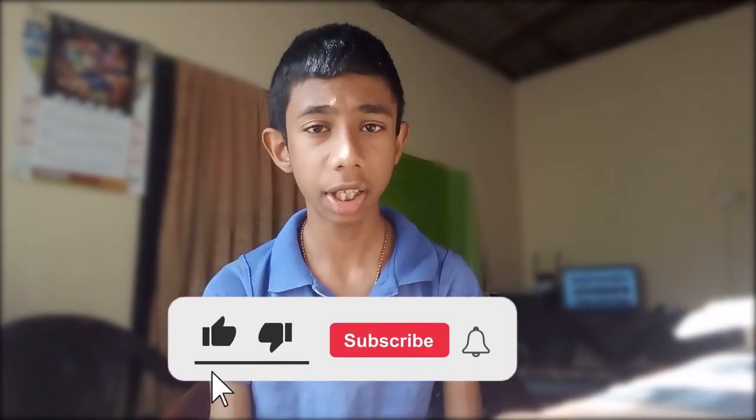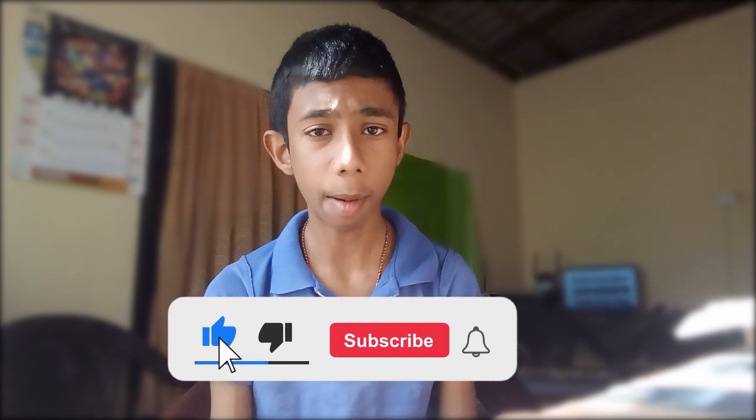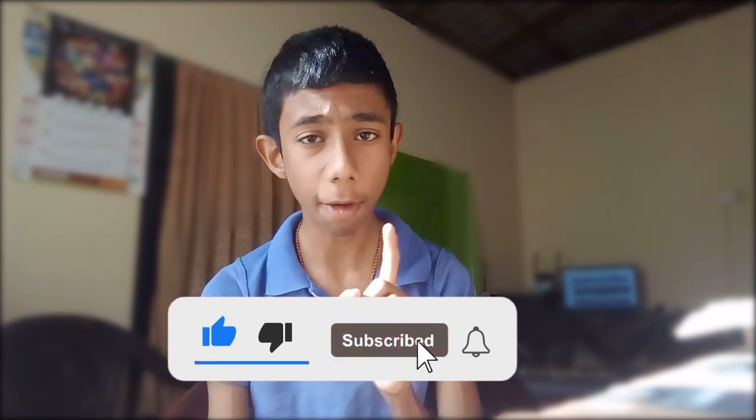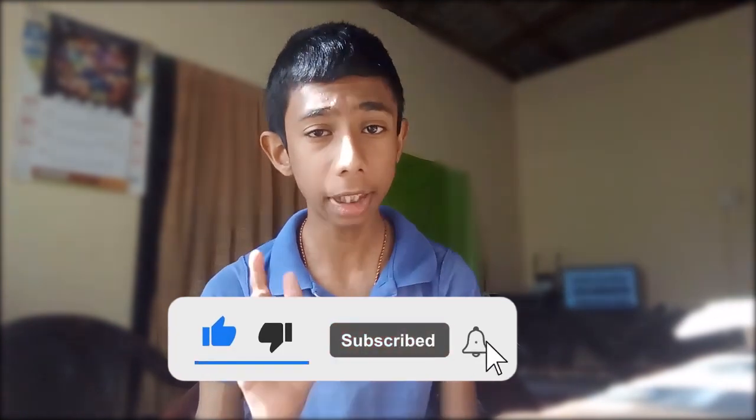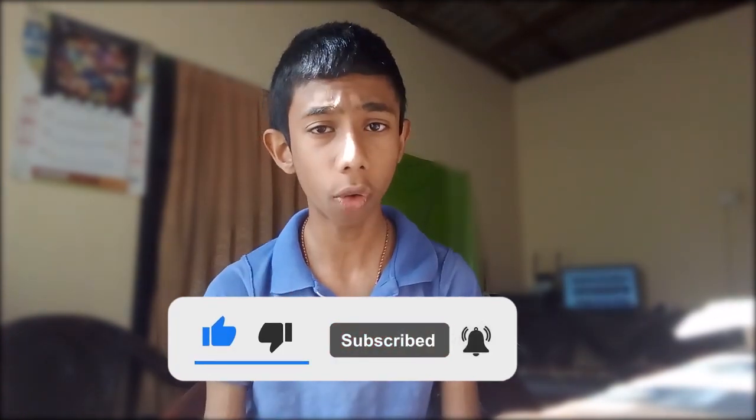Please subscribe to this channel and click the bell icon.